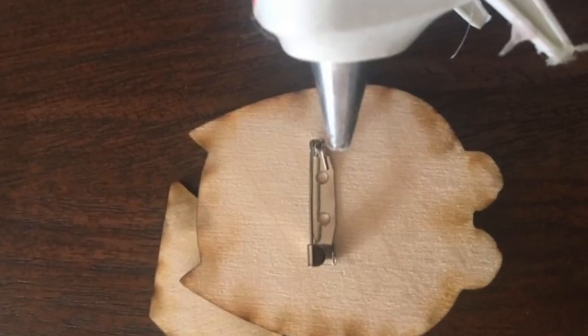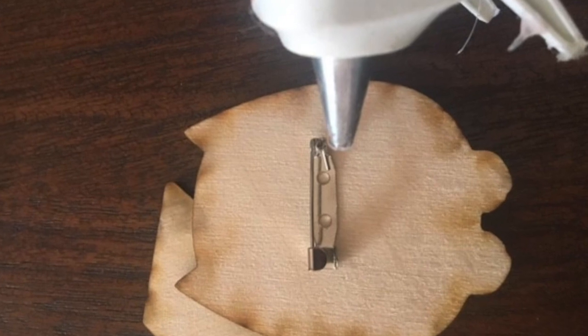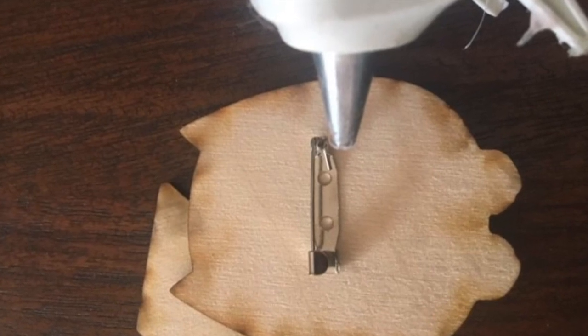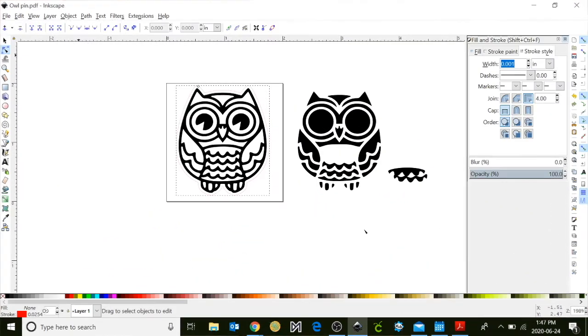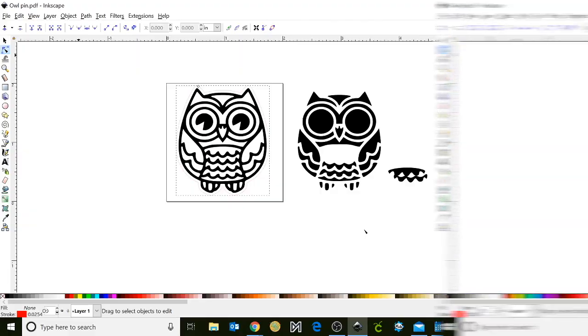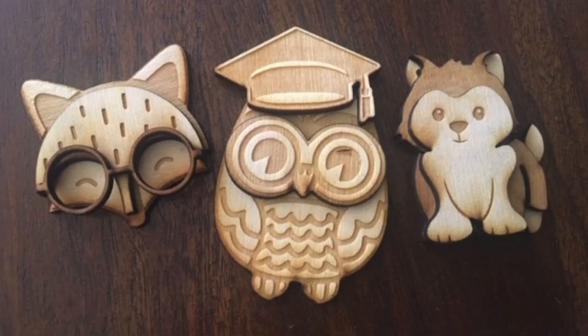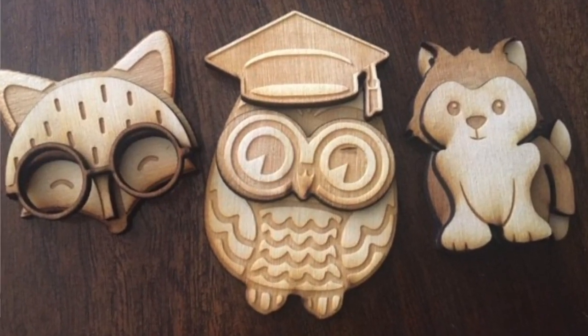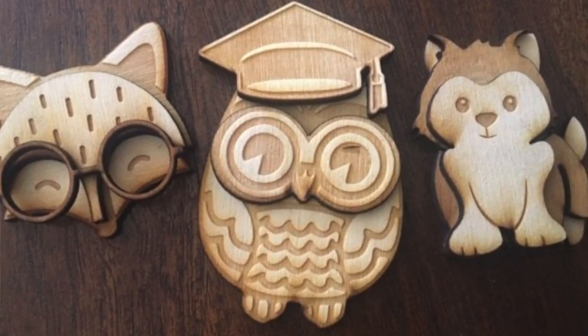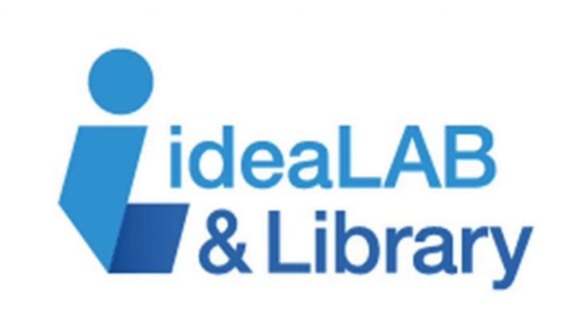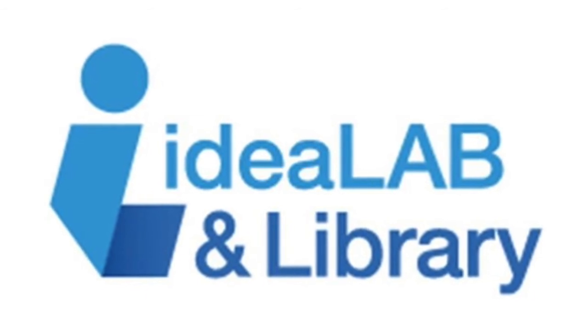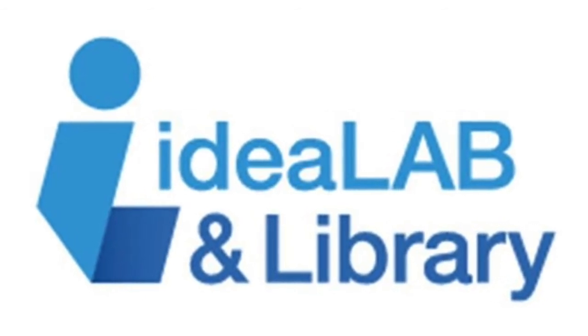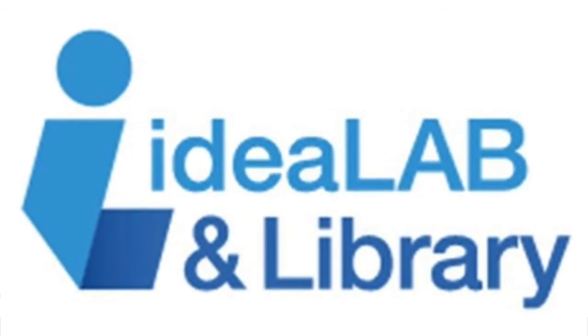Once your file's been cut out take a pin backing and attach it with some hot glue. And there you have it. I've just shown you how you can design a file that will turn into a laser cut pin using Inkscape. I'm Rachel from the Innisfil idea lab and library and thanks for joining me today. Take care.